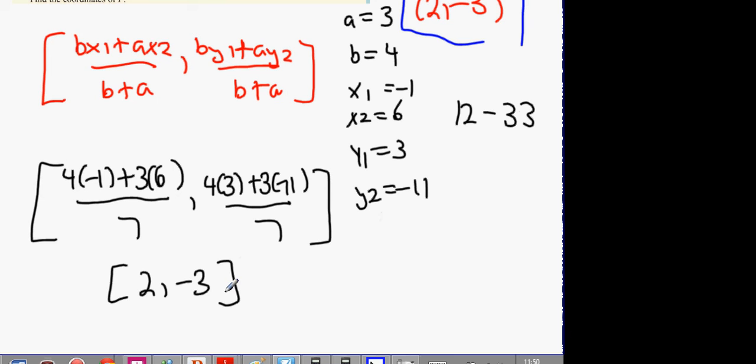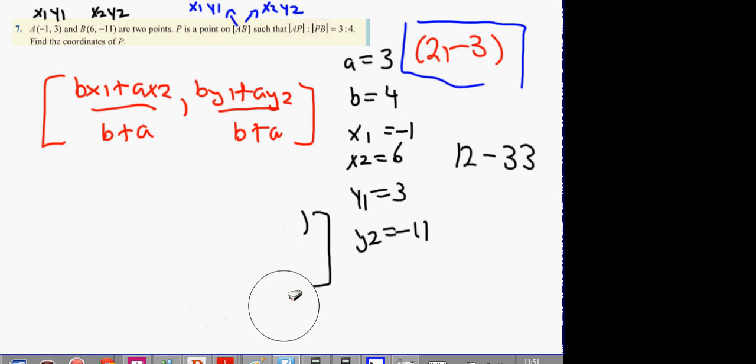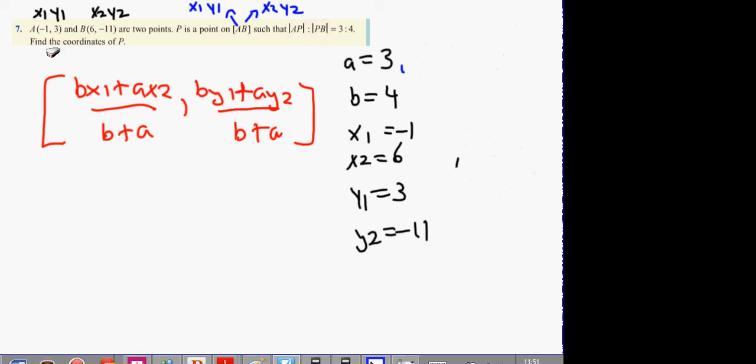Now, people might come across this question differently and interpret it differently. A very common mistake would be to label the points a different way around. So if I say this is x2, y2 and this is x1, y1, I'm now going to change around these values.